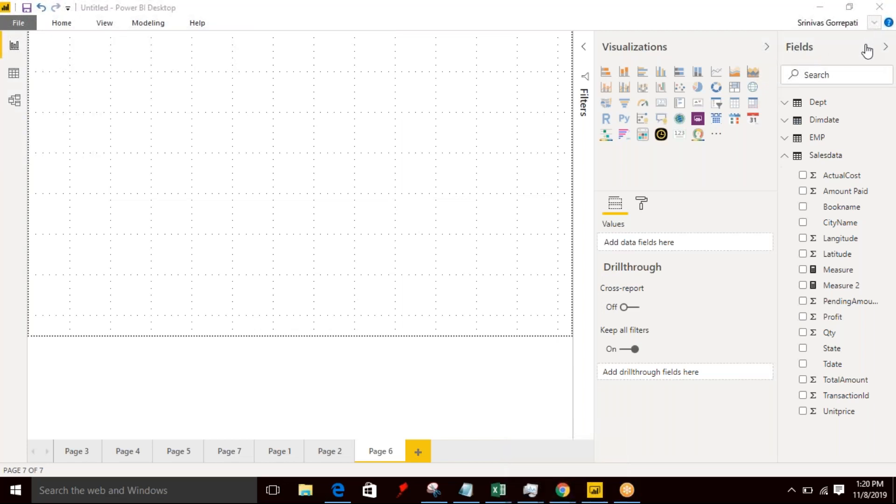Hello everyone. So I'm Srinivas. As part of this video, I want to present regarding the custom visualization called Advanced Card.